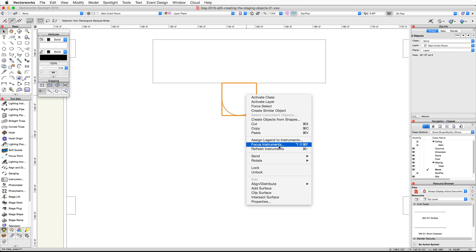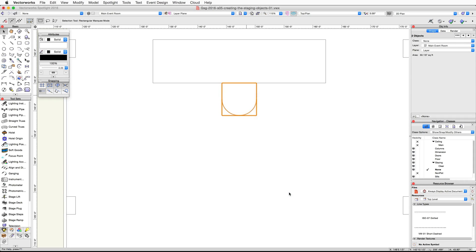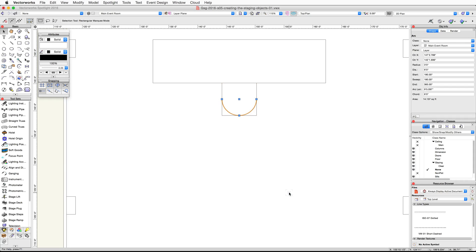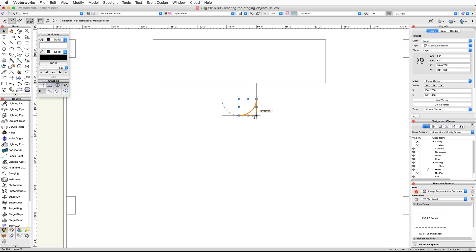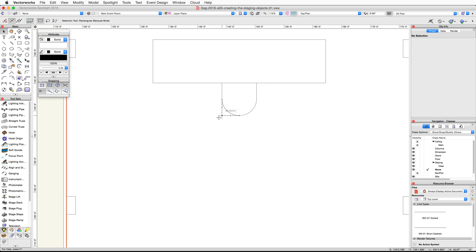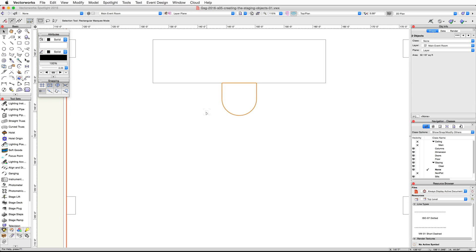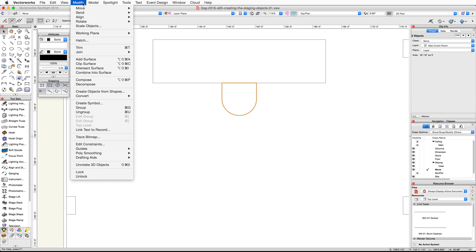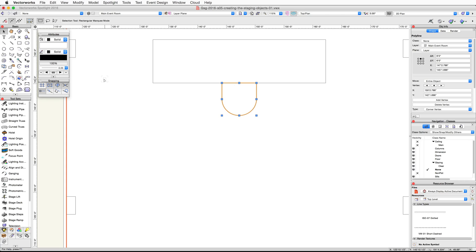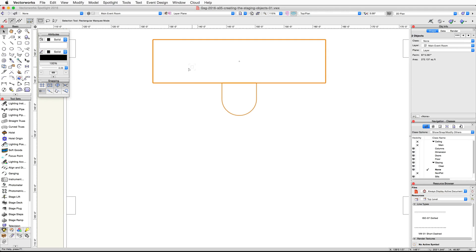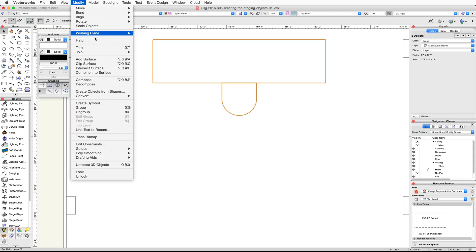Right-click on Windows or Control-click on Mac on the rectangle and choose Clip Surface. Select and delete the clipped polylines. Now select the remaining portion of the rectangle and the arc, go to Modify > Compose. Finally, select the composed polyline and the main rectangle and go to Modify > Add Surface.